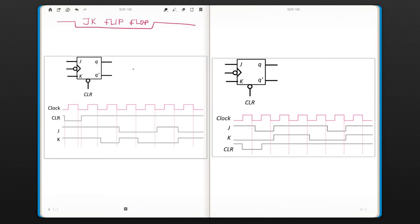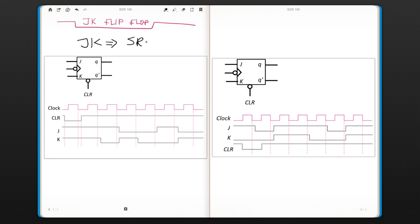We will now talk about the JK flip-flop. So JK flip-flop is somewhat a mixture of SR and Toggle flip-flops. It takes a property of both.